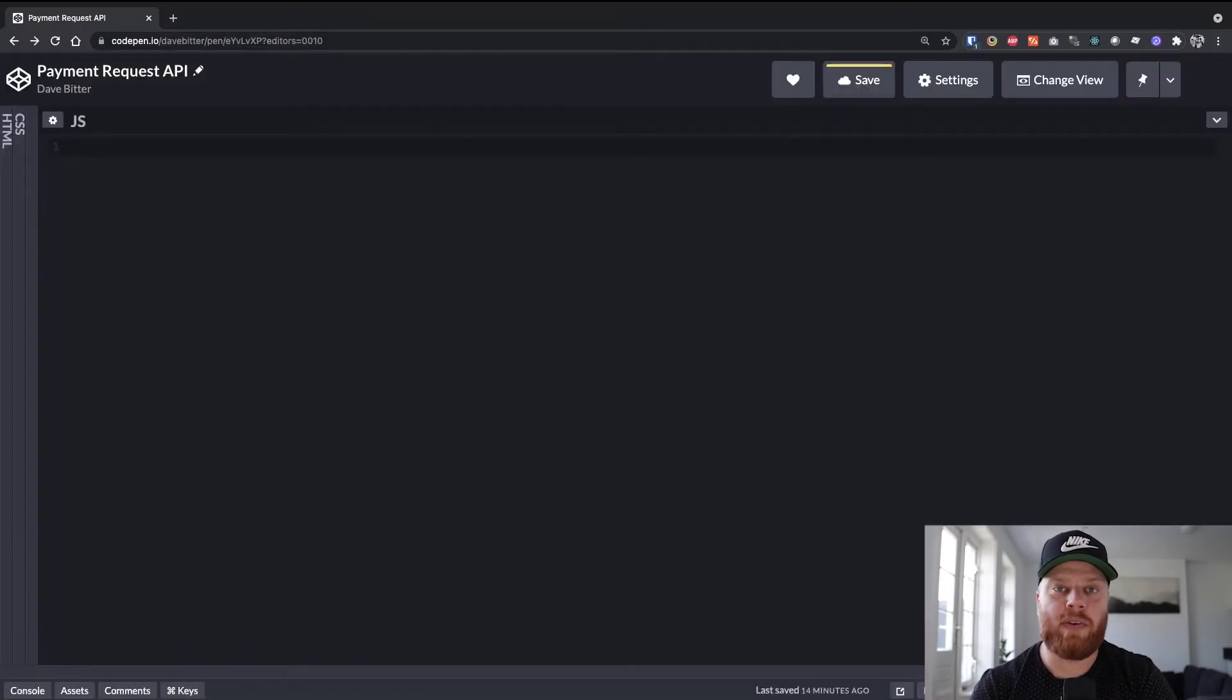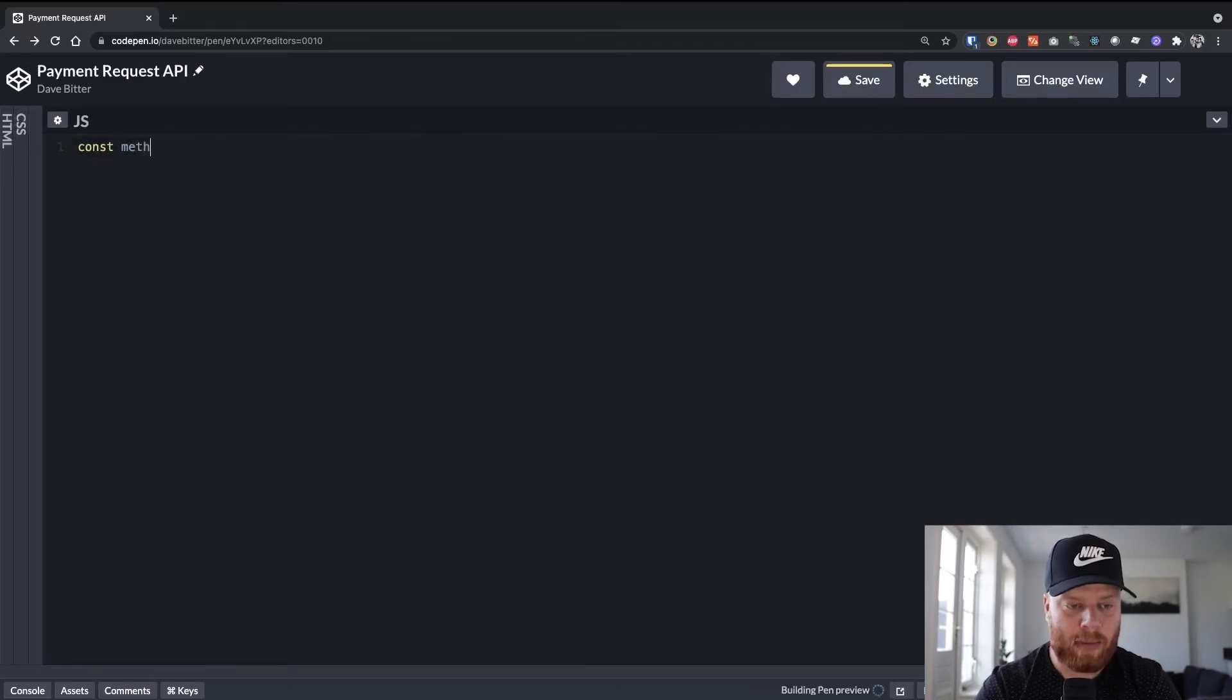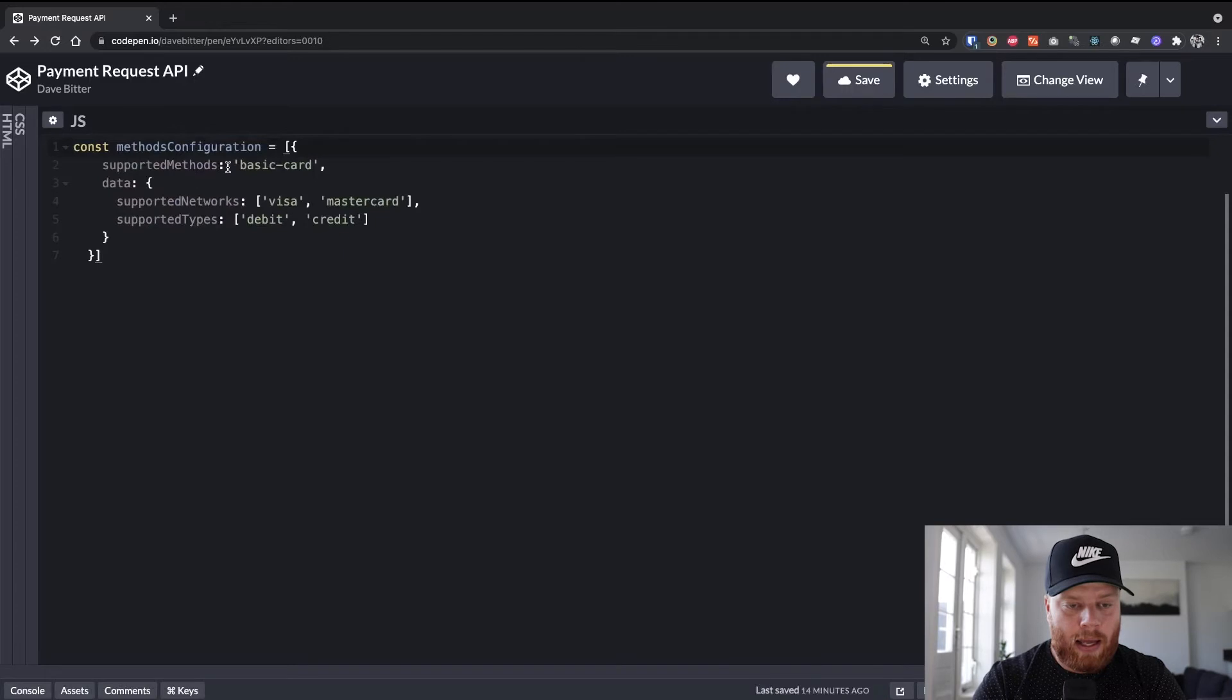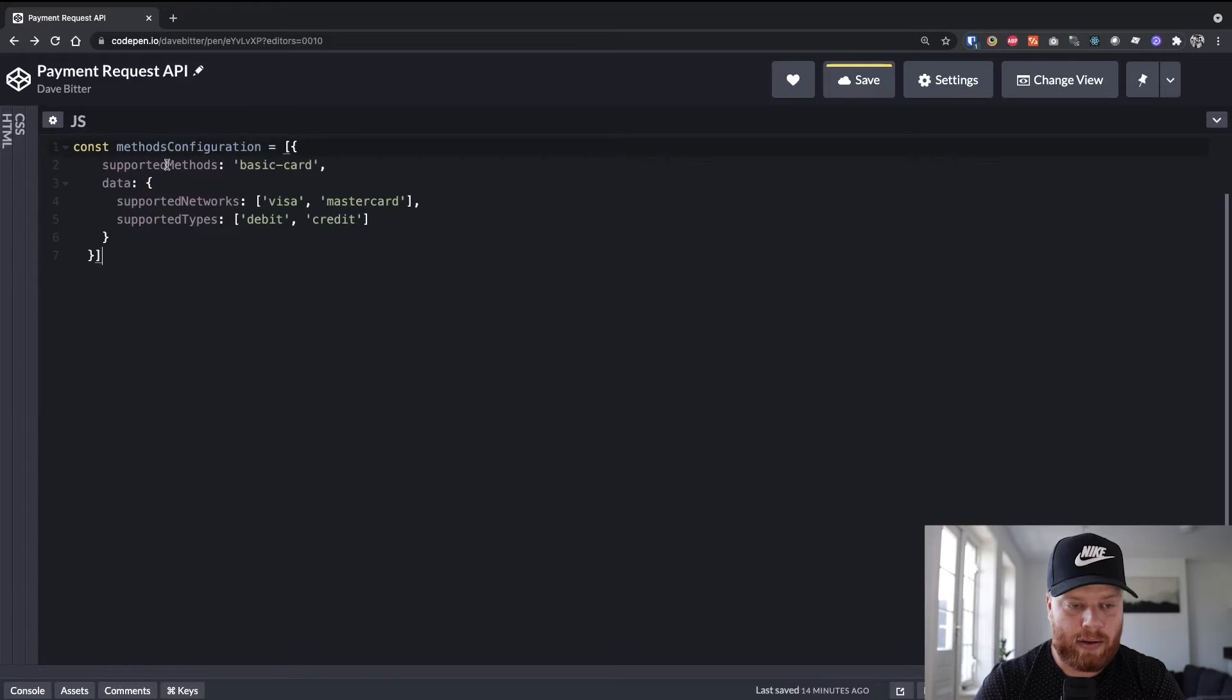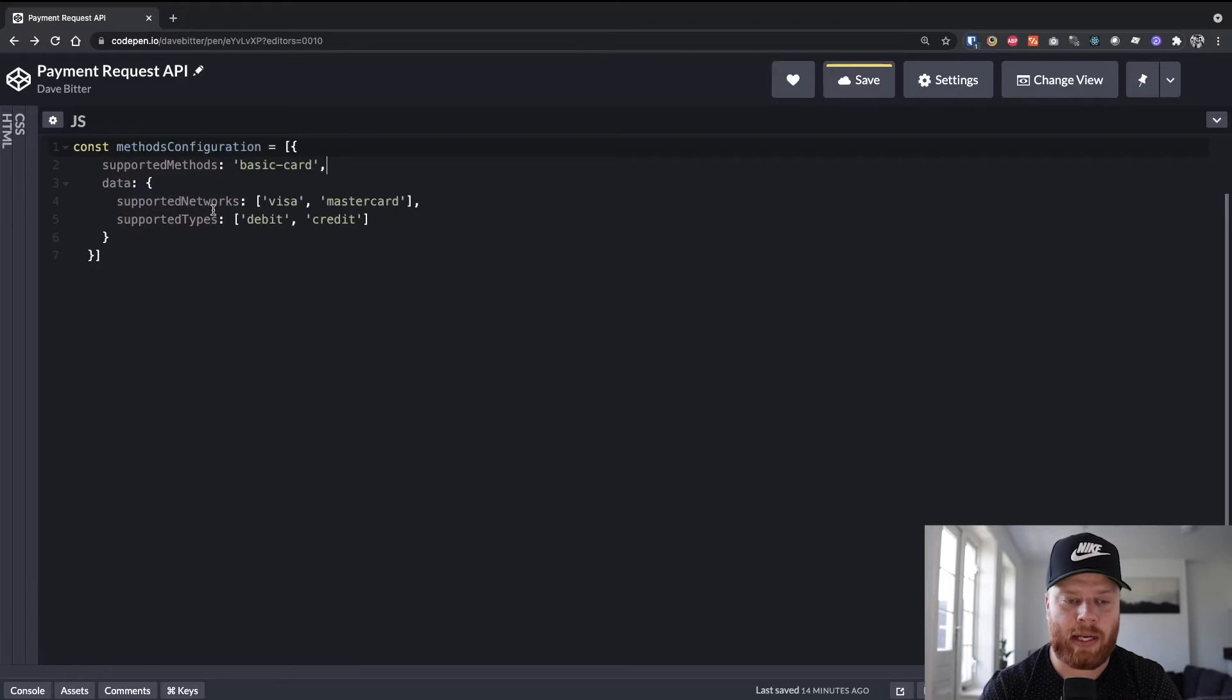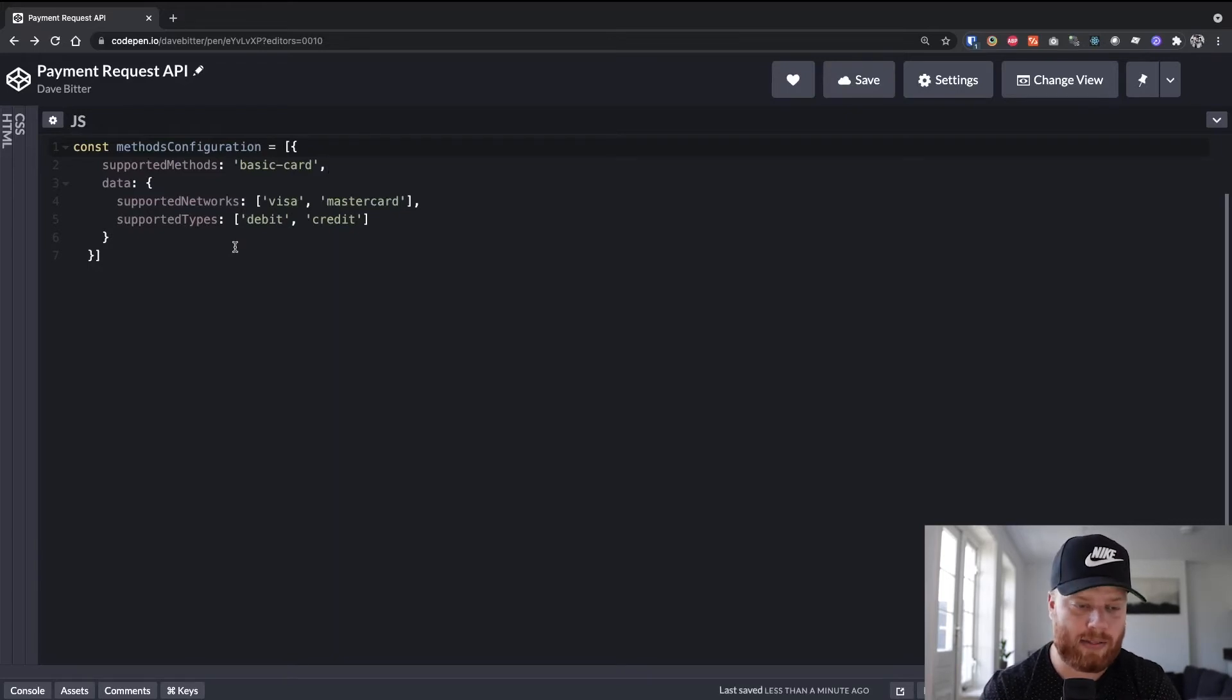So we'll first need to create an array with some configuration of the methods the user can pay with. So let's create a variable called methods configuration. And the basic configuration of this is an array with an object that has a key of supported methods, a basic card for this example, and a data key where we can supply which networks we accept, like Visa and MasterCard, as well as the supported types of payments that we support. So debit and credit.